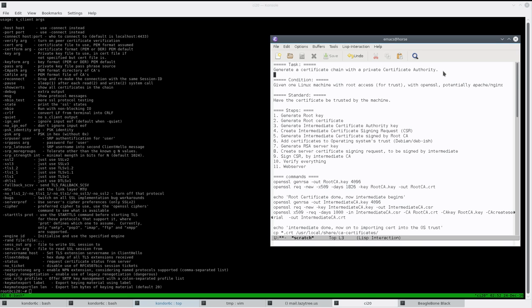By order of the dev team or product development team — whatever the case — the goal of this video is that by the end you will have a certificate generated by you and trusted by all your machines. The task is to generate a certificate chain with a private certificate authority that we're going to be generating here.